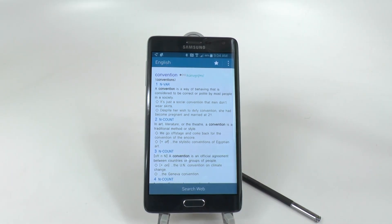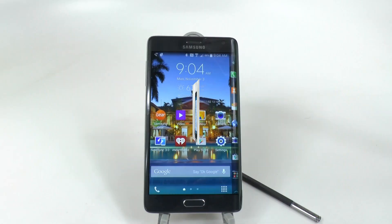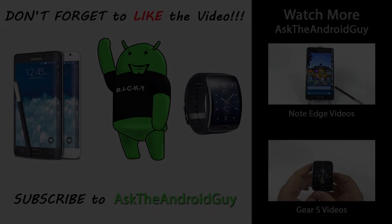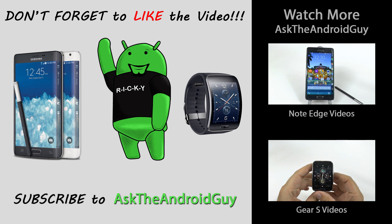Those were the 10 hidden features on the Galaxy Note Edge. Hopefully you liked it — if you did, please give a like and thumbs up. Thank you as always for watching. This has been Ricky, the Android Guy.